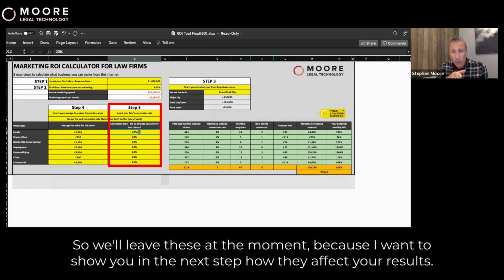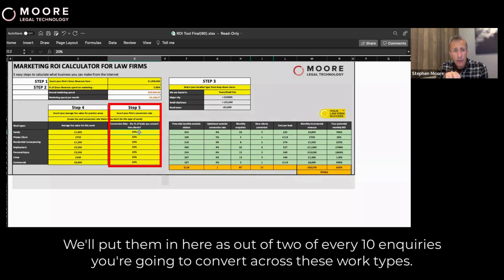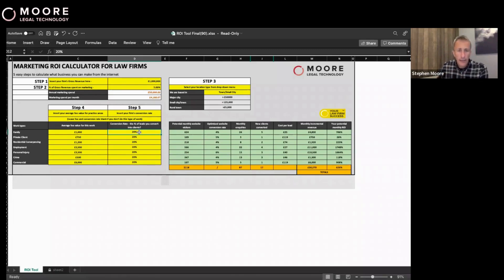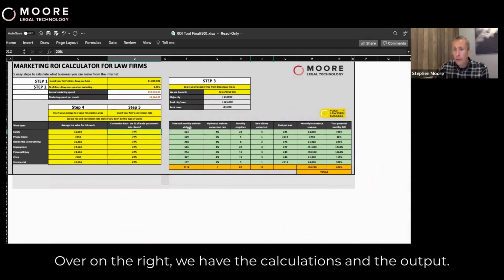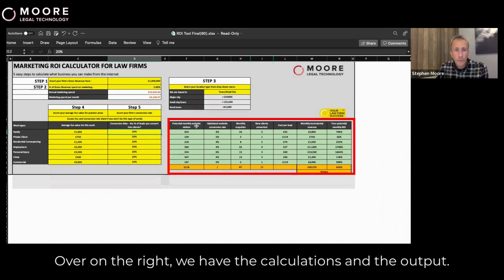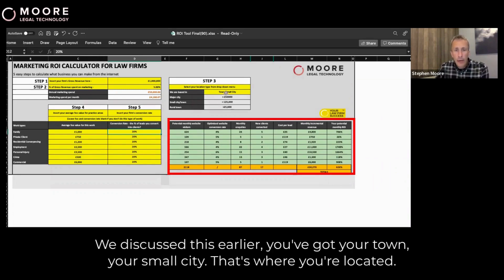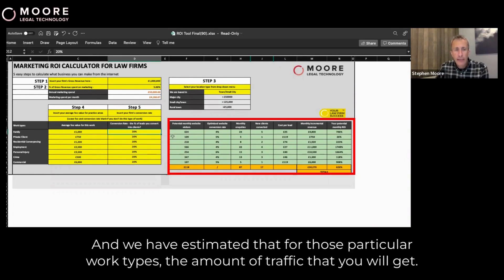So we'll leave these at the moment, because I want to show you the next step and how they affect your results. We'll put them in here as two out of every 10 inquiries being converted across these work types. Over on the right, we have the calculations and the output. We've discussed this earlier — you've got your town, your small city, that's where you're located, and we have estimated for those particular work types the amount of traffic that you will get.